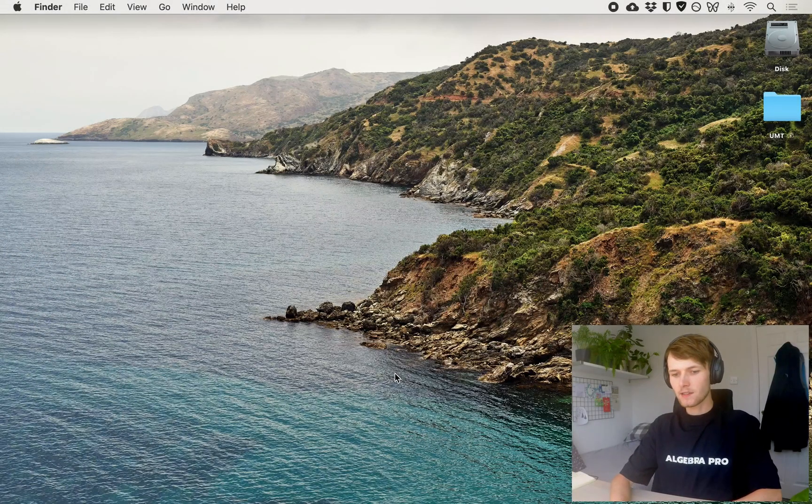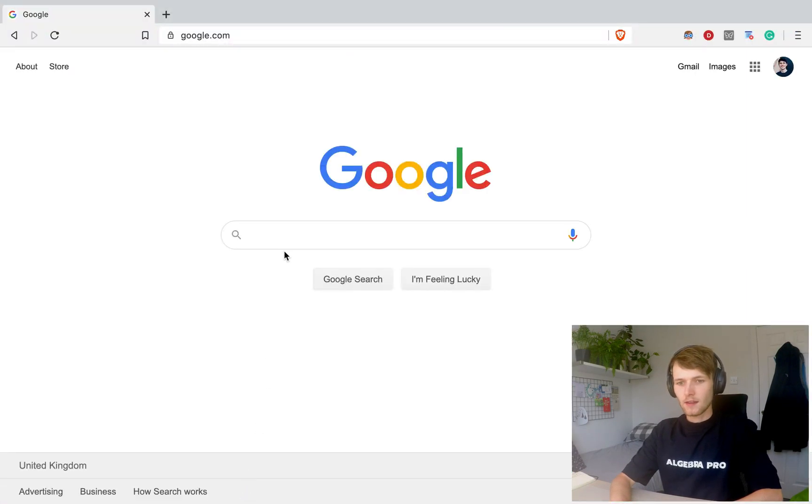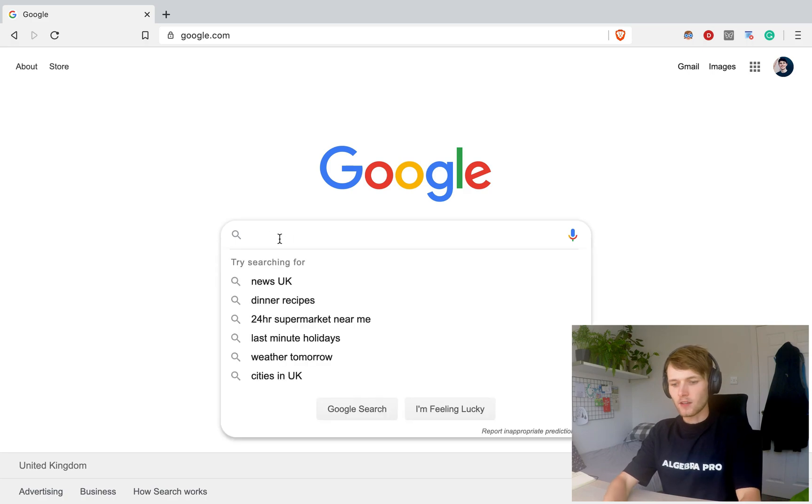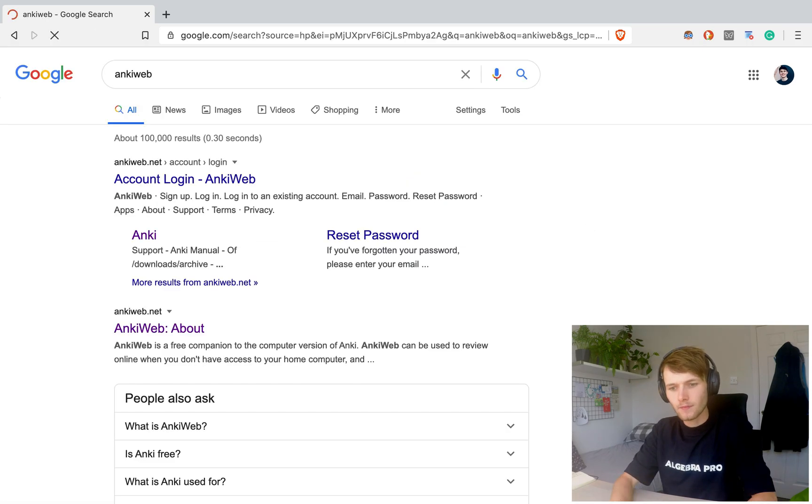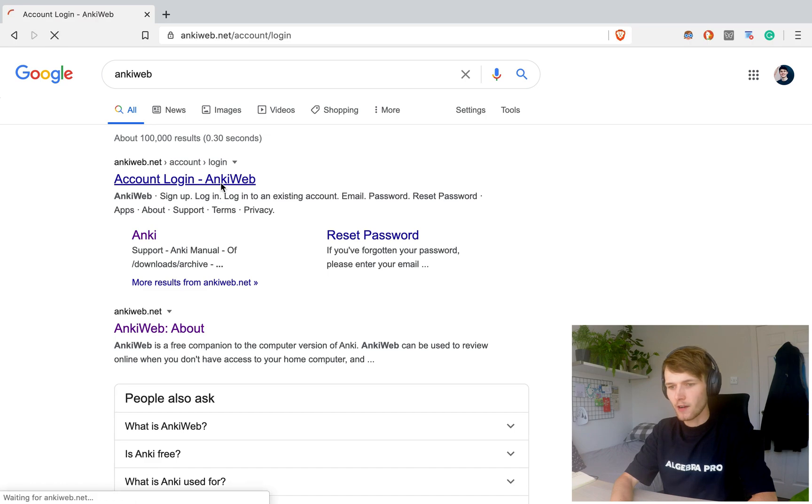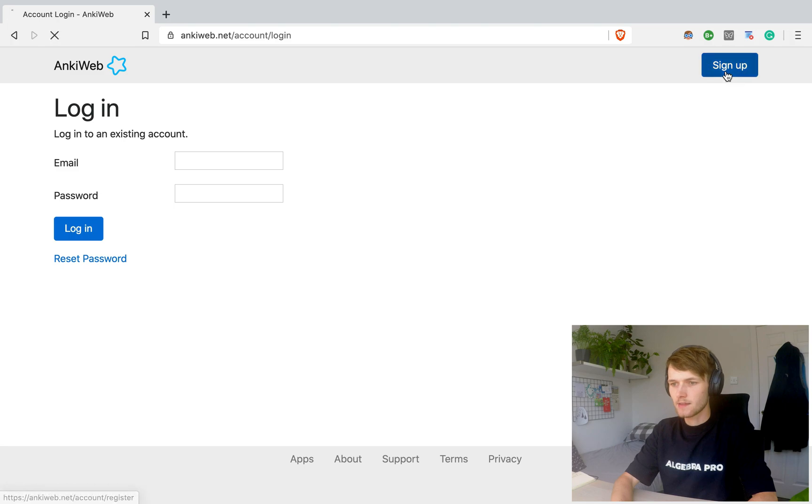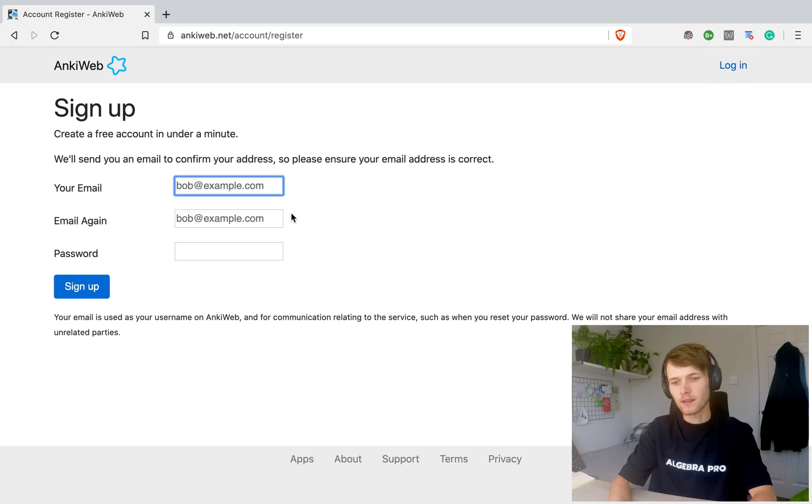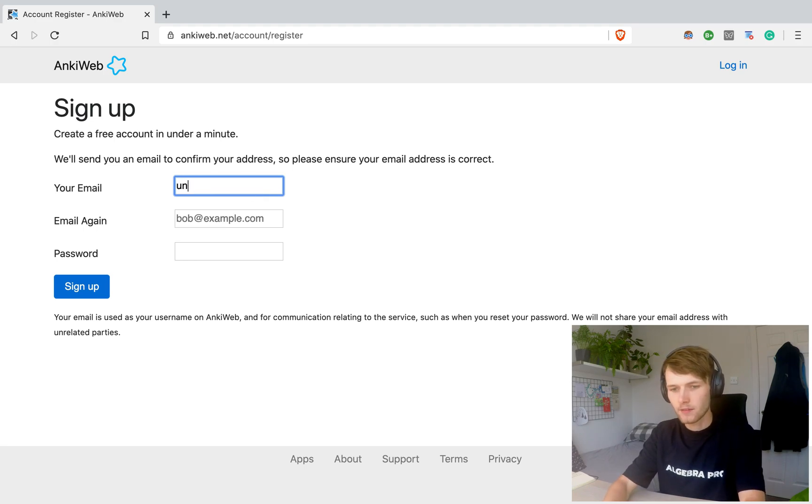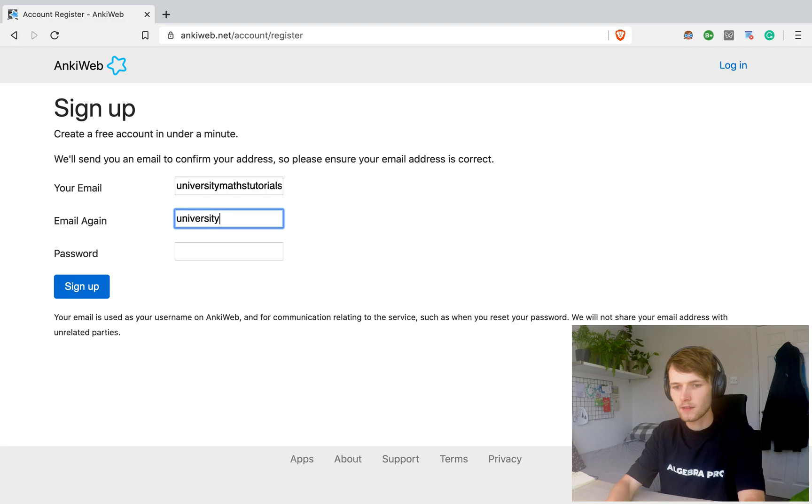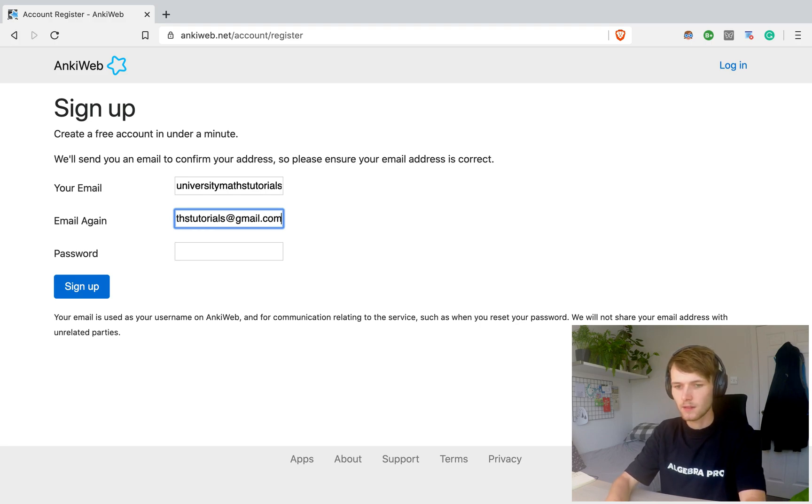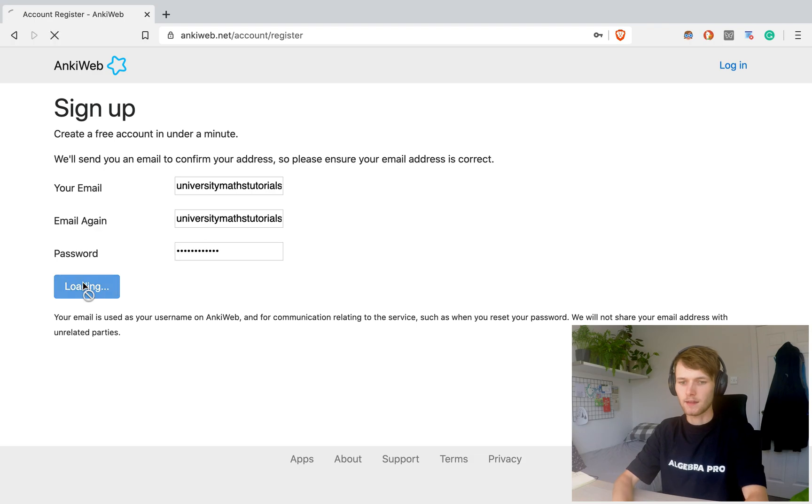First thing you're going to need to do is go to your browser and search Ankiweb. And then open Ankiweb and we're going to create an account. So sign up. This is important because you want to have your flashcards stored in the cloud so you need an account for this. So let's do universitymathstutorials.gmail.com and then set that password and sign up.